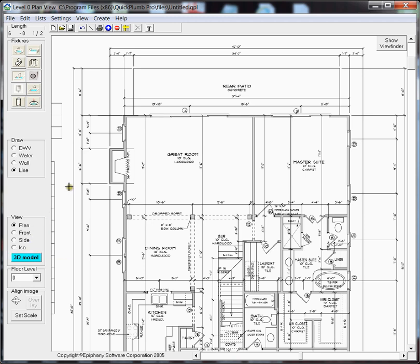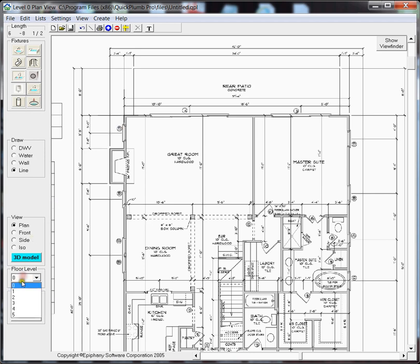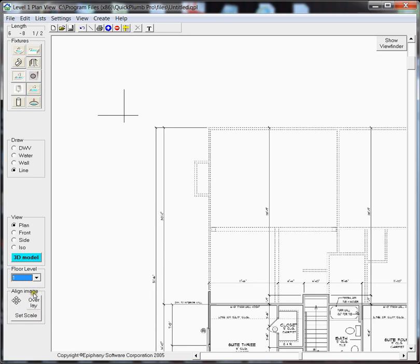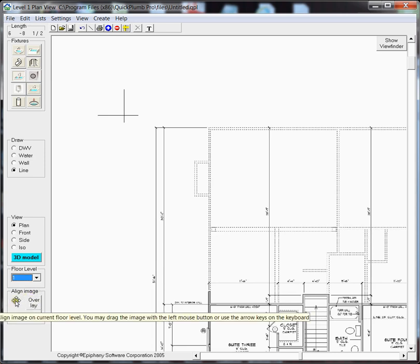We're going to draw reference lines outlining that corner. So when we switch to floor level 1, we can see that this plan needs to be moved over to the left so that it's aligned directly above floor level 0.